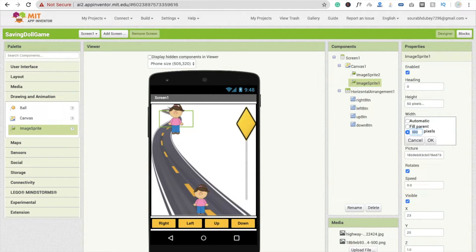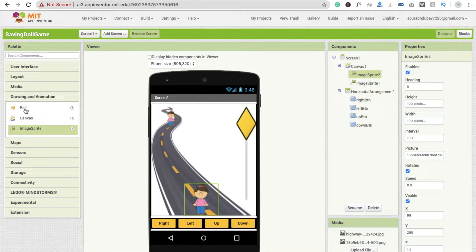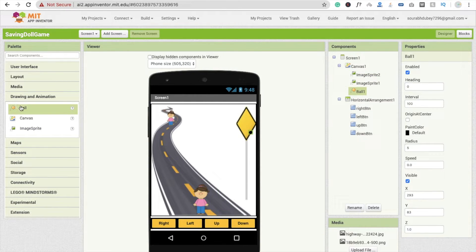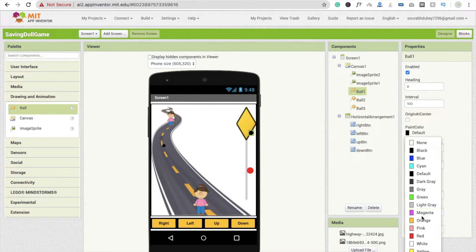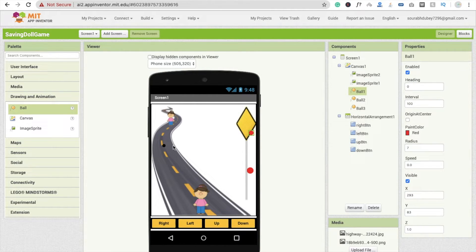I'm going to make both sprites 50 pixels so they look fine. Now we are going to add balls — one ball, second ball, and third ball. You can use any number of balls to make the game more difficult. Change the ball paint colors: make them red. Set radius to 10 for ball one, radius 7 for ball two, and radius 9 for ball three.